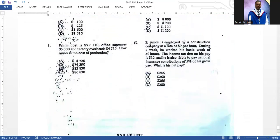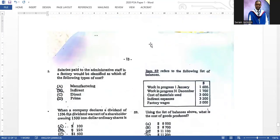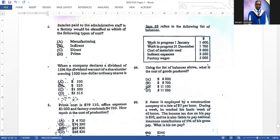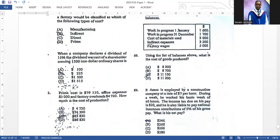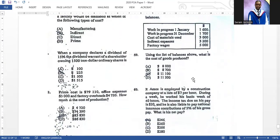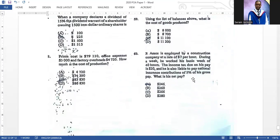Number fifty-eight: prime cost is seventy-nine thousand one hundred and ten; office expenses three thousand; factory overhead four thousand seven hundred and twenty. What is the cost of production? You do not include the three thousand office expenses; add the prime cost and factory overhead: seventy-nine thousand one hundred ten plus four thousand seven hundred twenty equals eighty-three thousand eight hundred thirty. That is C — the correct answer. Item fifty-nine: using the list of balances, the cost of goods produced is eleven thousand one hundred — a straightforward calculation.